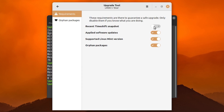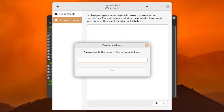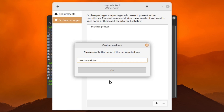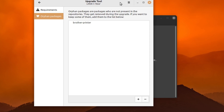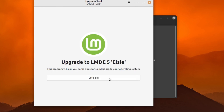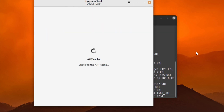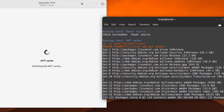You can enable or disable Timeshift — I love this option because I do not like using Timeshift on my devices, so I disable it. Software updates will give you any updates to your packages. Supported Linux Mint versions ensures the tool only runs on a compatible version. Orphan packages — which you can turn on or off — are any packages you have installed that are not in the repositories. It's basically running the mint-upgrade command in the background.